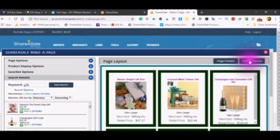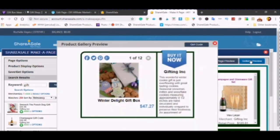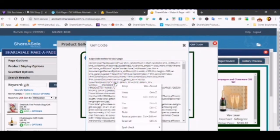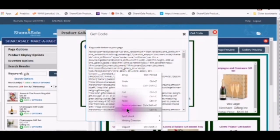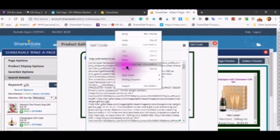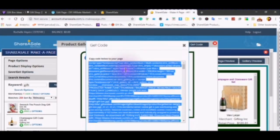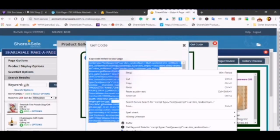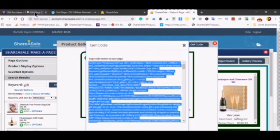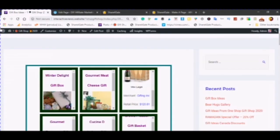Click on the plus. Gallery preview. Get code. And then select all and then copy.